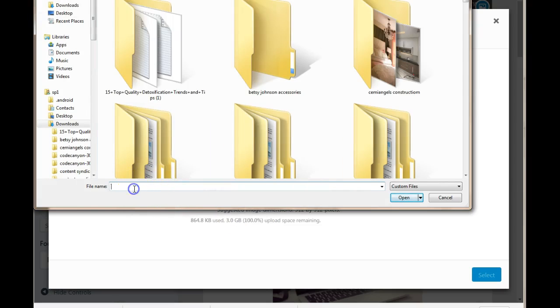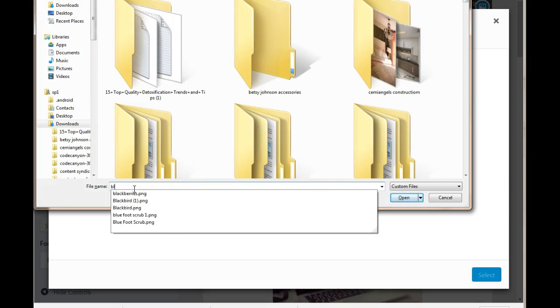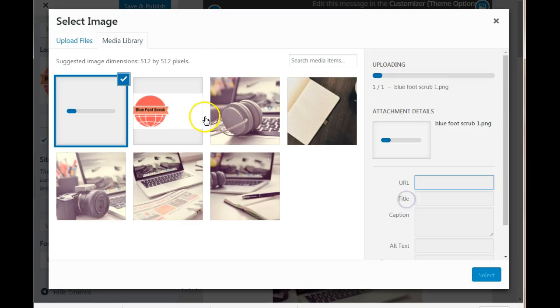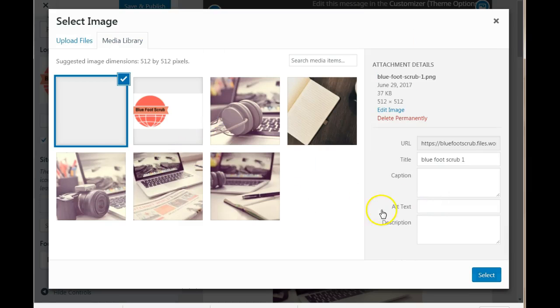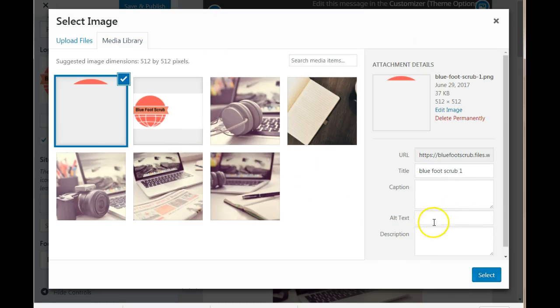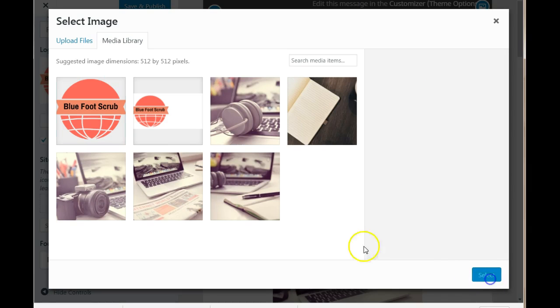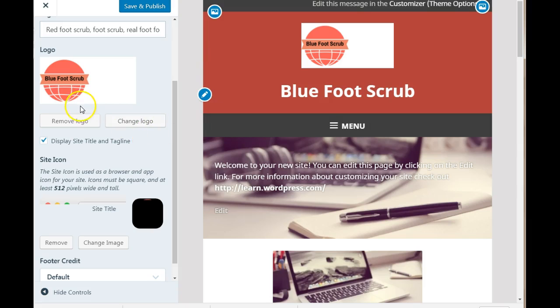That was Blue Foot Scrub. Don't forget to add your alt text for your images. And there you go.